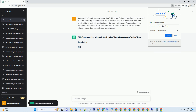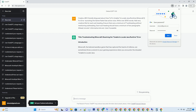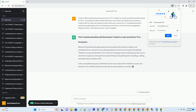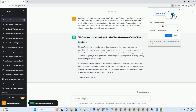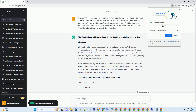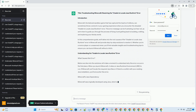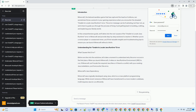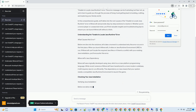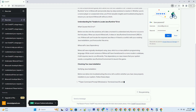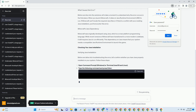Introduction: Minecraft, the beloved sandbox game that has captured the hearts of millions, can sometimes throw a wrench in your gaming experience when you encounter the dreaded 'unable to locate Java runtime' error. This error message can be frustrating, but fear not — we're here to guide you through the process of fixing it and getting back to building, crafting, and exploring your blocky world. In this comprehensive guide, we'll delve into the root causes of the error and provide step-by-step solutions to resolve it. Whether you're a novice player or a seasoned miner, you'll find valuable insights and troubleshooting tips to ensure you can launch Minecraft without a hitch.